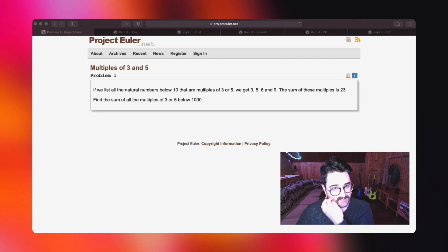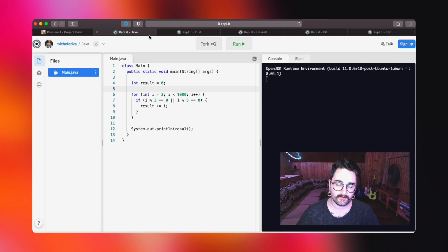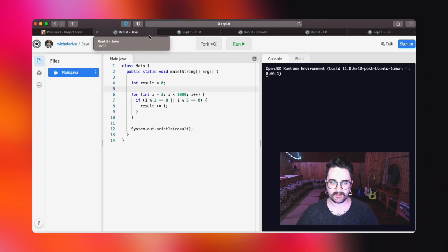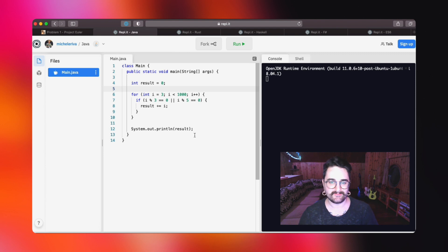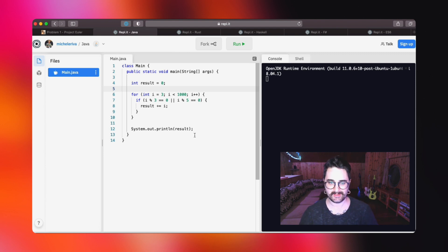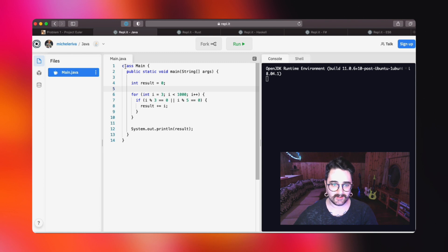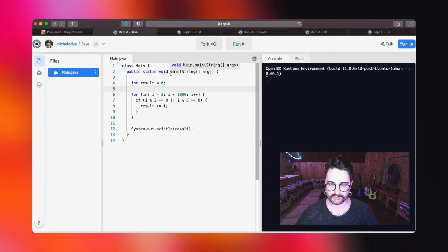Let's start with Java. I find this to be a really standard solution for Java as we are going to solve this in a very imperative way. For doing that, we just declare our main class and our main function.